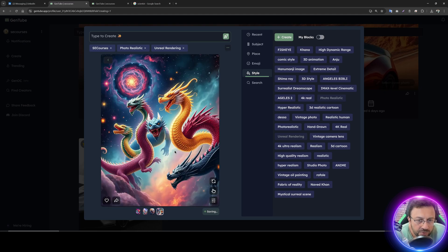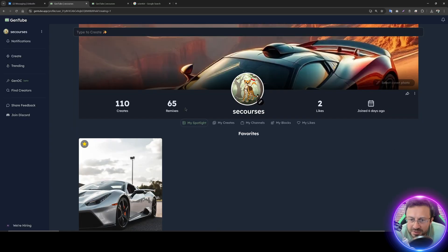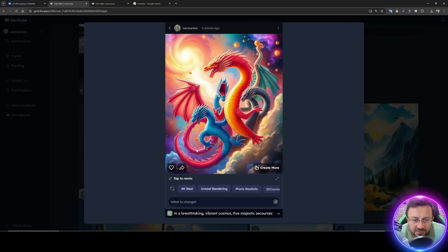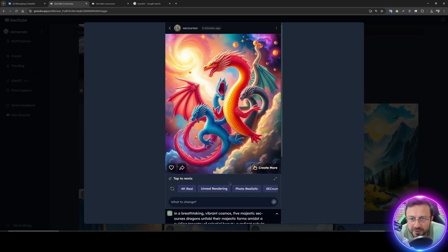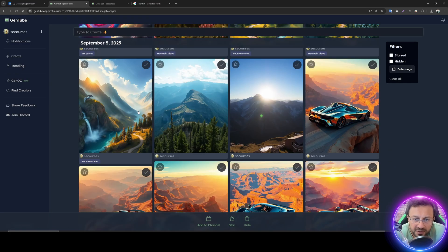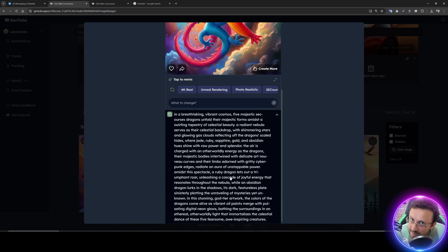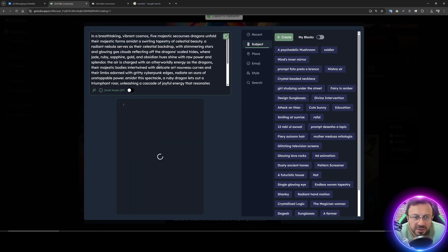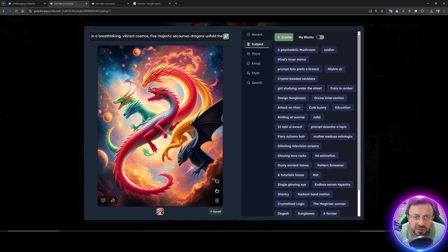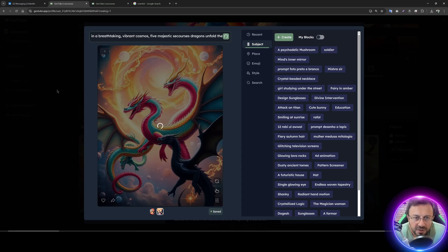You can apply multiple subjects simultaneously to regenerate images with combined styles. To view the final prompt used, go to your profile history or 'my creates,' click the image, and the full final prompt is displayed. You can copy it — it automatically opens the create interface — or click to regenerate a new image from that prompt.